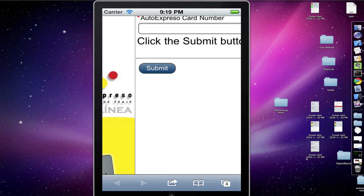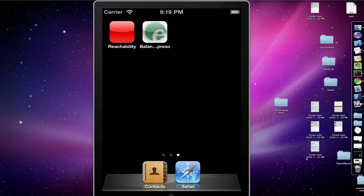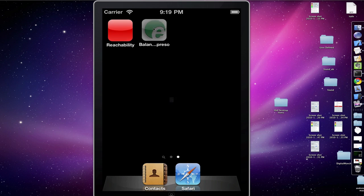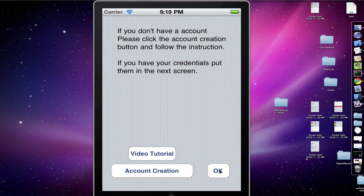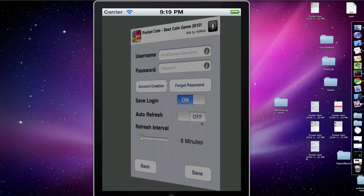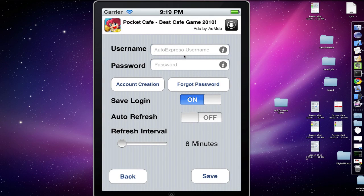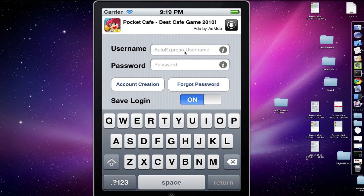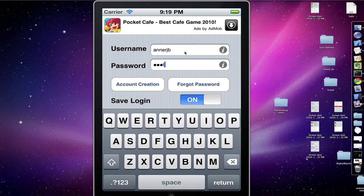Once you have them, you can go click your home button and go back into the application. Go ahead and click OK. As you can see here, it's asking for your username. Go ahead and put it and your password.